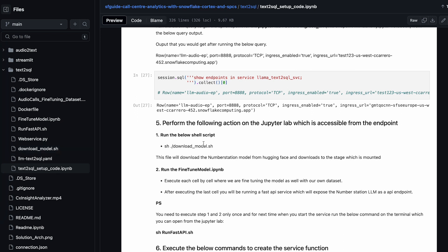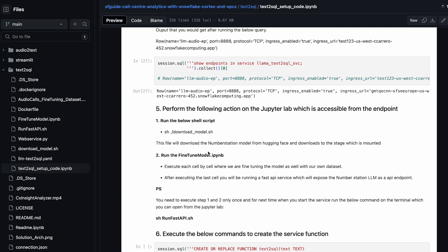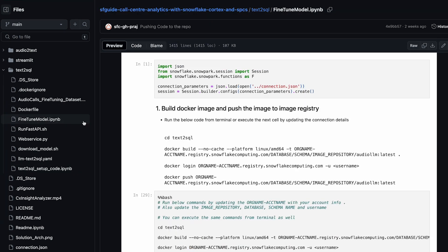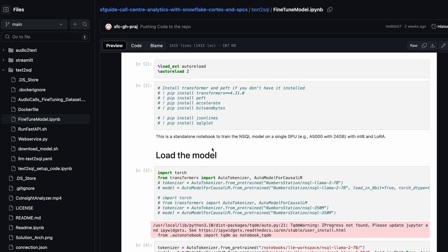Next is running through this particular model. In this scenario, we are fine-tuning the large language model with our own dataset to demonstrate how we can fine-tune the model inside Snowpark container services using a custom dataset. All you have to do is go through this notebook step by step. As you can see, this is the fine_tune_model.ipynb — run through these steps.